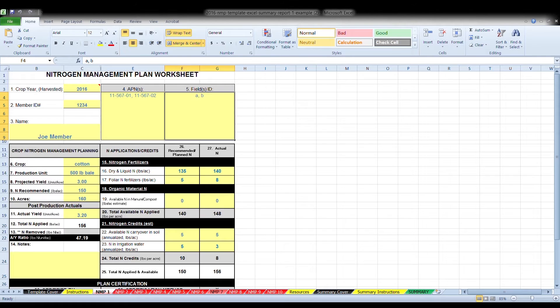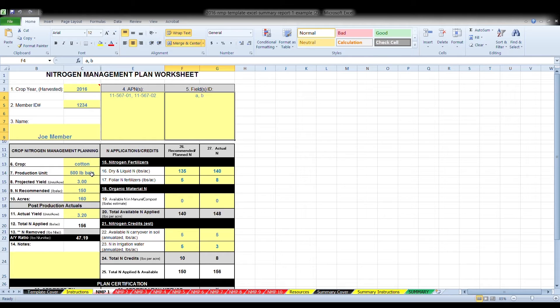Box seven, enter the standard production unit. This is the standard unit that is the basis for your nitrogen management planning. For example, tons, cartons, bales, etc. An indication of the weight is needed, such as a 500 pound bale or a 38 pound carton.